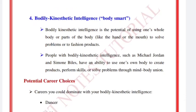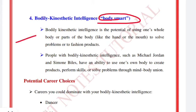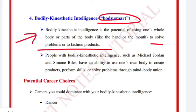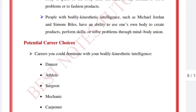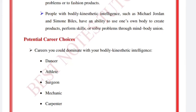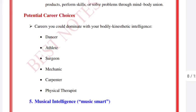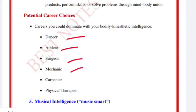Bodily-kinesthetic intelligence, also called 'body smart,' is the potential of using one's whole body or parts of the body — like the hand or mouth — to solve problems or fashion products. People with this intelligence have good command over their body. Career choices include dancers, athletes, surgeons, mechanics, carpenters, and physical therapists.